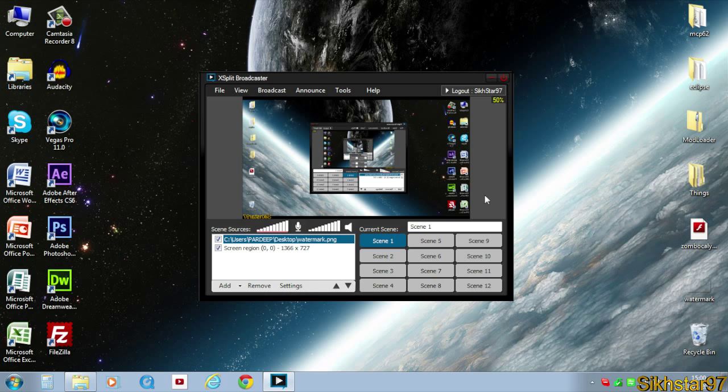So everything is back to front, so when this goes through the virtual webcam on Google Plus Hangout, it will flip it back the right way. So that's our XSplit setup.